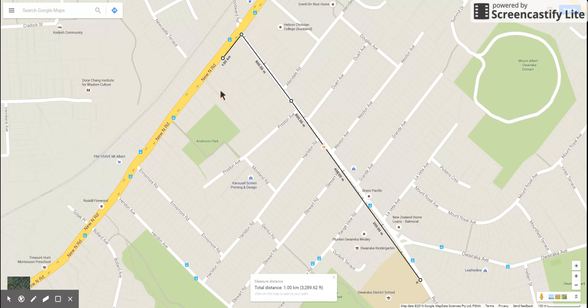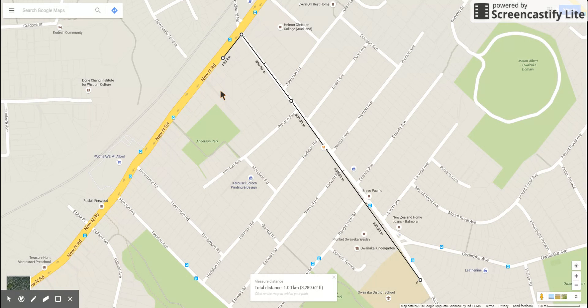And I can just drag until I get to one kilometer exactly. That's how far one kilometer is — from our school gate, all the way down to New North Road to the traffic lights, then turn left and go a short distance. And that is one kilometer.